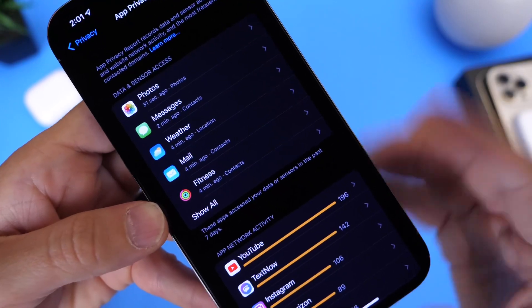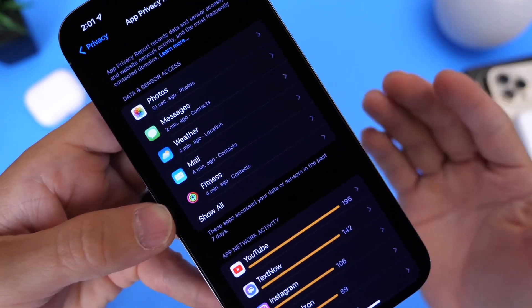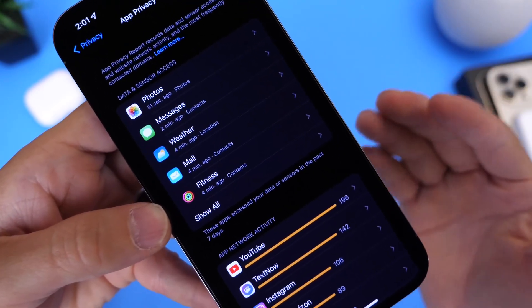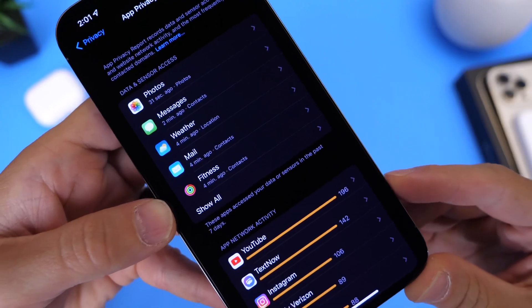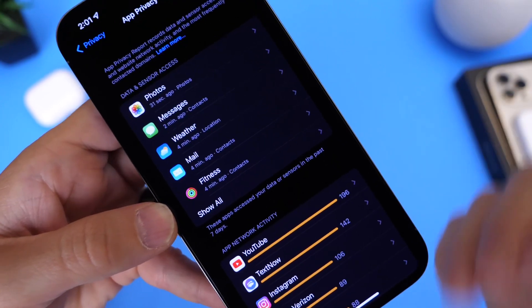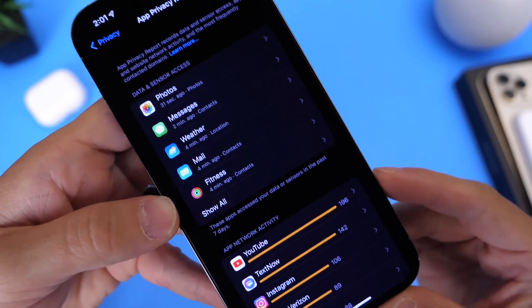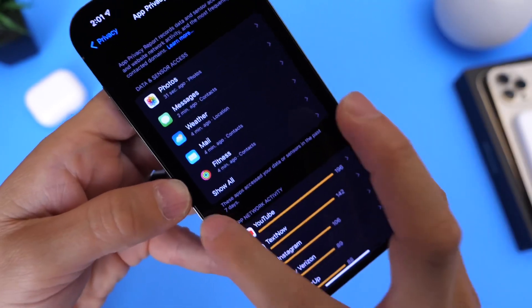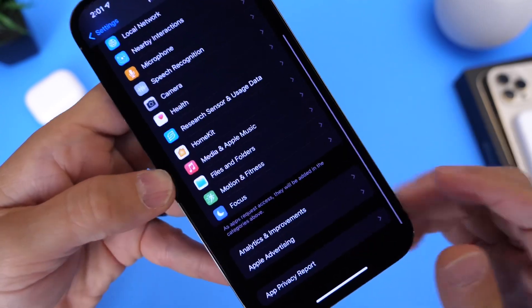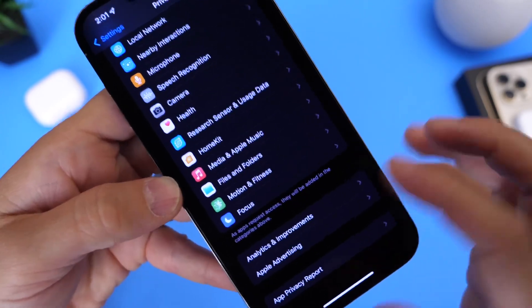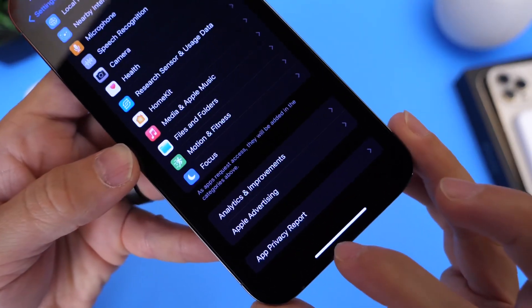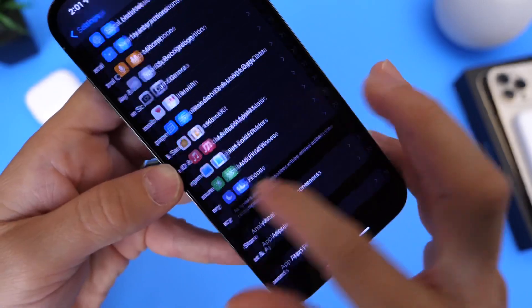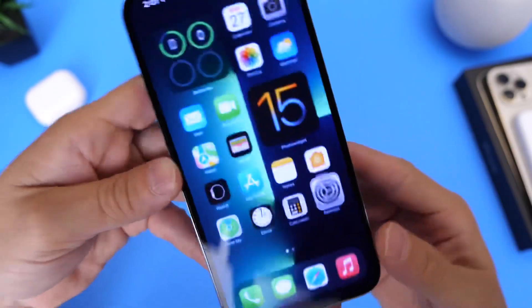But yeah, you can see everything from sensors that are being accessed. We're also seeing information in terms of what websites are being in contact by which applications. This is a great breakdown of your app activity, and again you can find that under the Privacy and App Privacy Report. This was a feature that was delayed with iOS 15 and 15.1, and it is finally here.